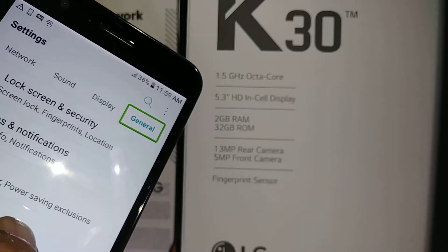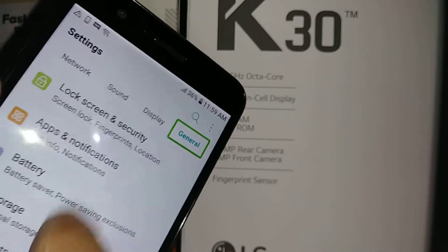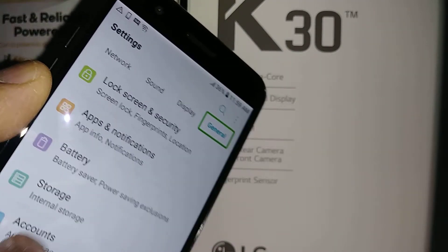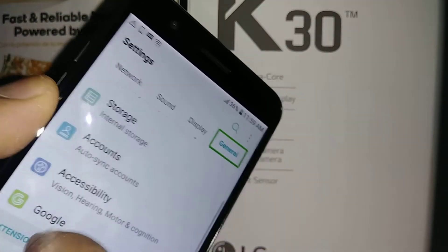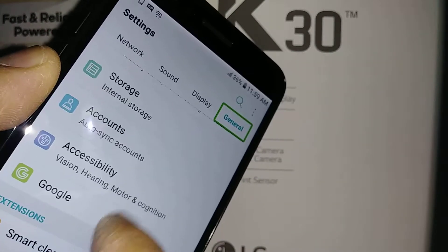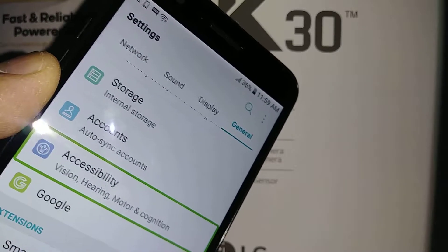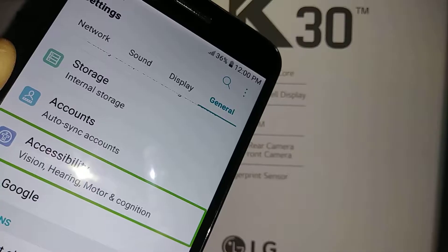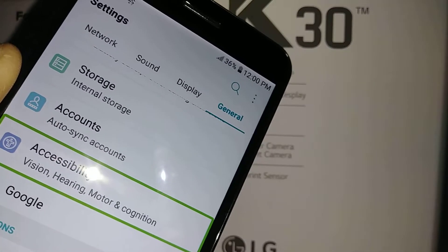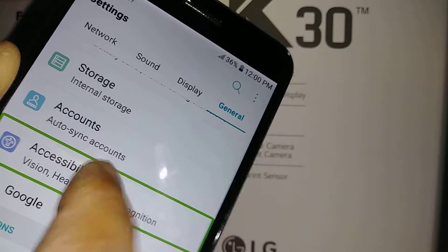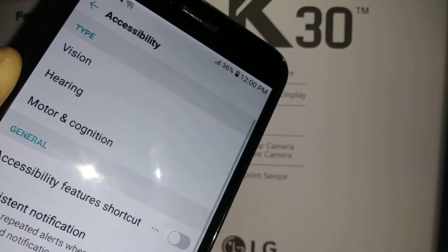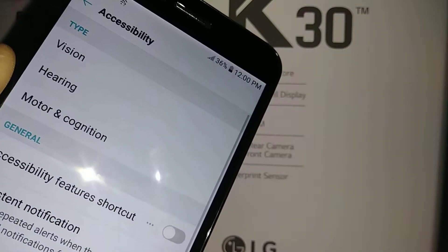And to scroll the screen place two fingers and go up and highlight accessibility. Once highlighted double tap and open vision.